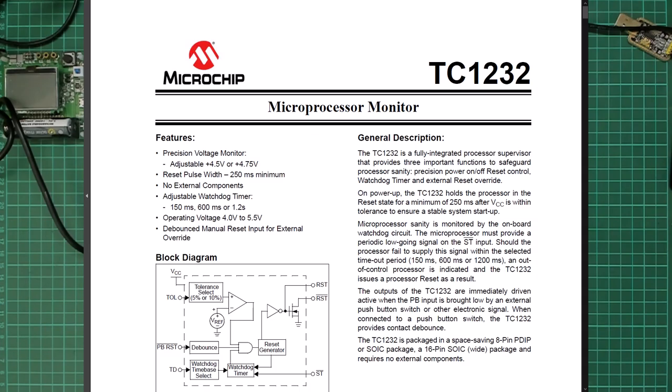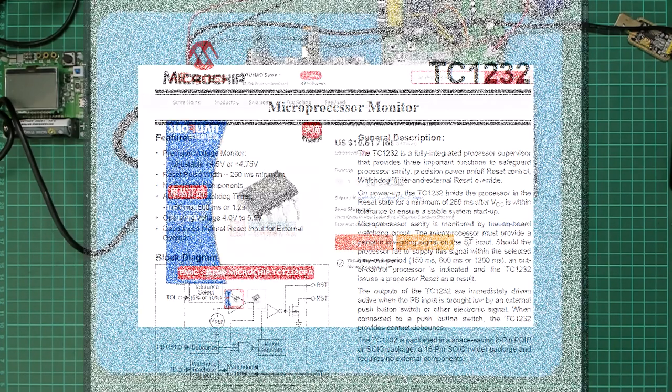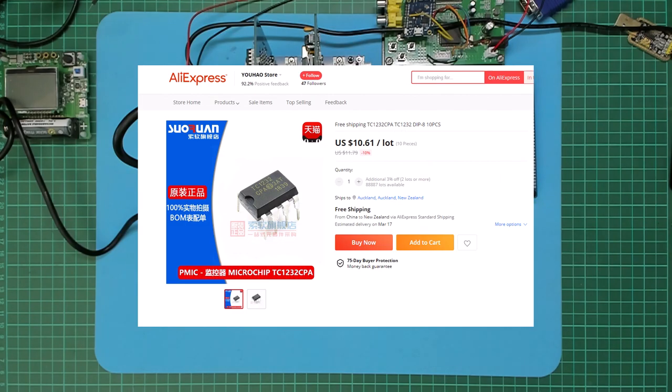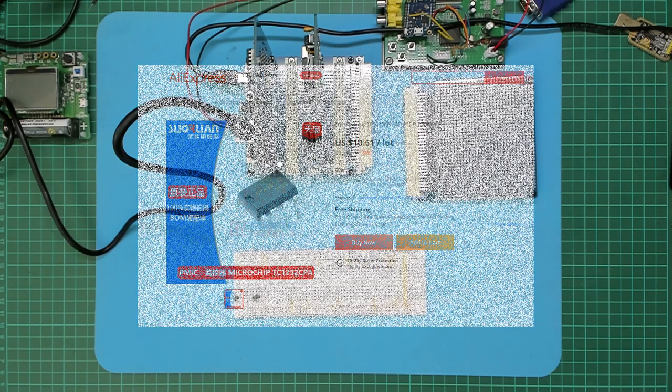To complete my requirements, I also found I could buy 10 for about $10 from AliExpress, so this also satisfied my $1 component cost limit.